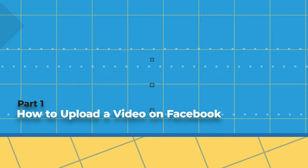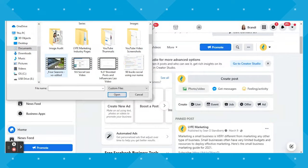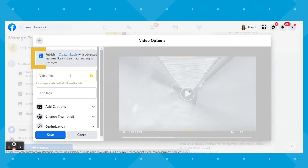Go to your Facebook page on desktop — there are a few ways you can upload a video from here under the home tab. The first is to click Photos/Video and select the file you want to upload. From there it will open up the Create Post box and prompt you to add a caption. You can then click Video Options to add a video title as well as tags. Facebook is already suggesting to publish in Creator Studio instead to get access to advanced features, but we'll talk more on that in a minute.